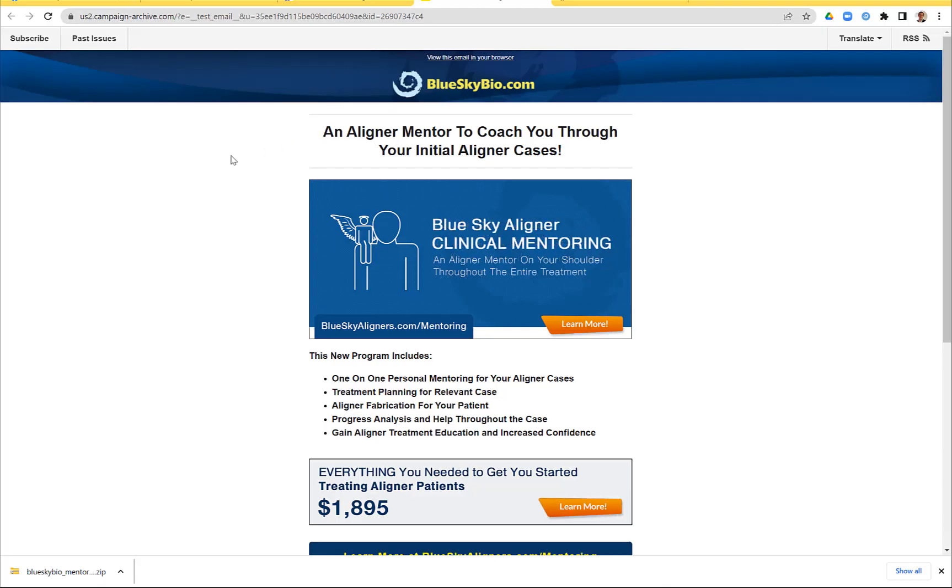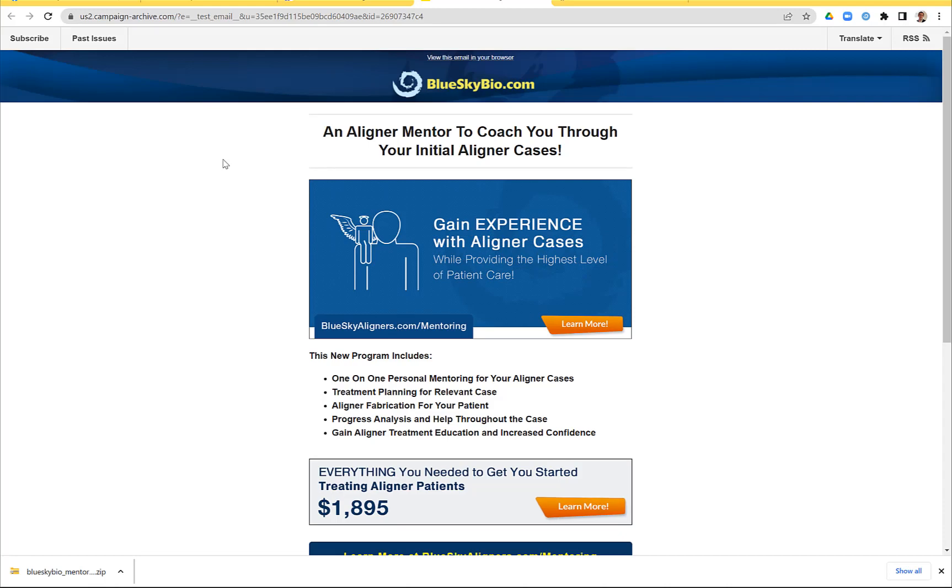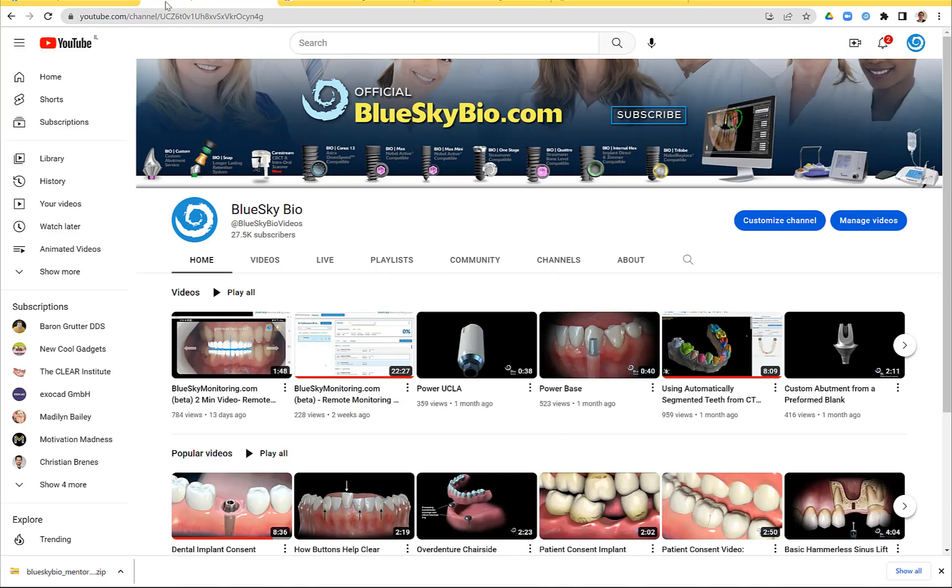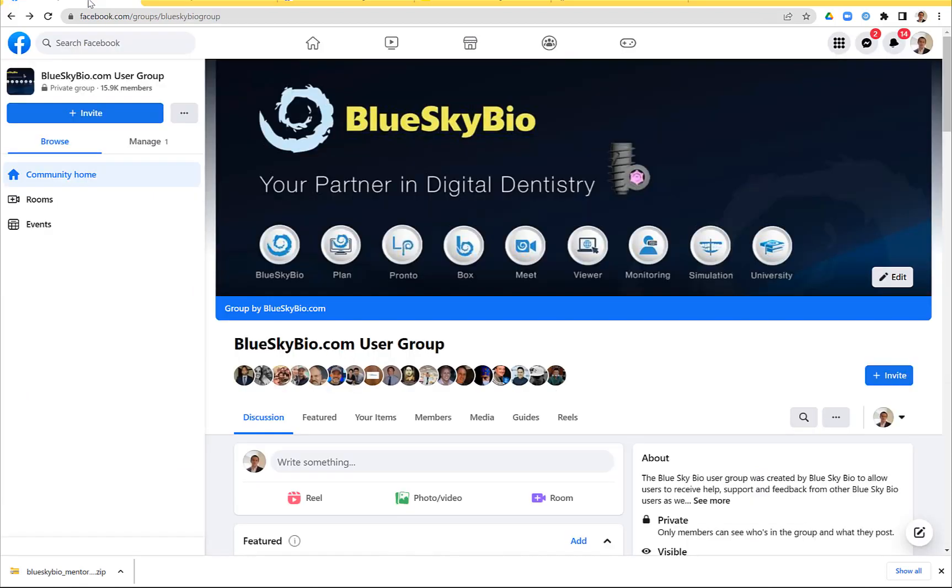You probably received an email about clinical aligner mentoring and aligner mentor to coach you through your initial aligner cases. In short, subscribe to the YouTube channel, join the Facebook group. That is where the information is pushed out first and foremost.